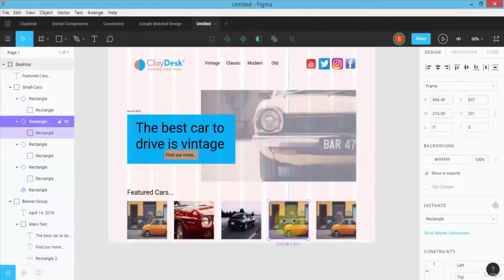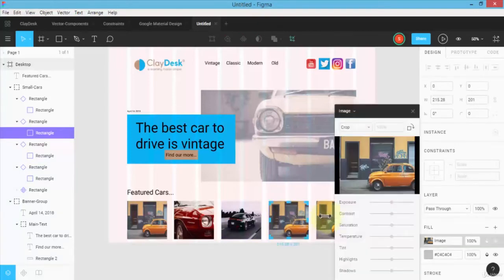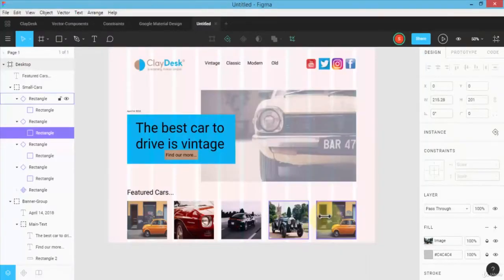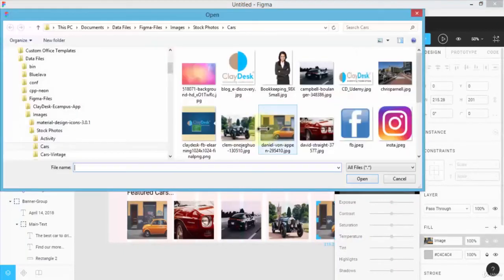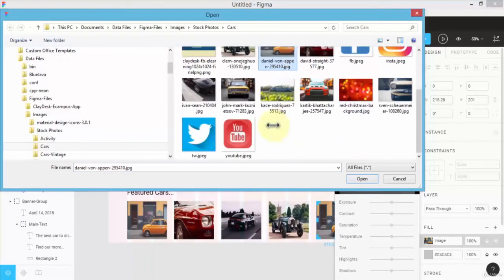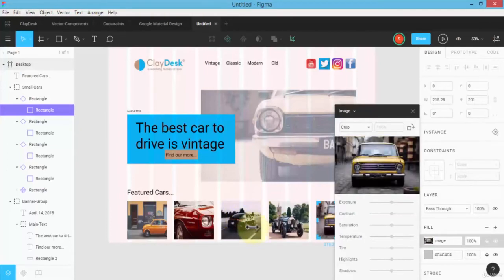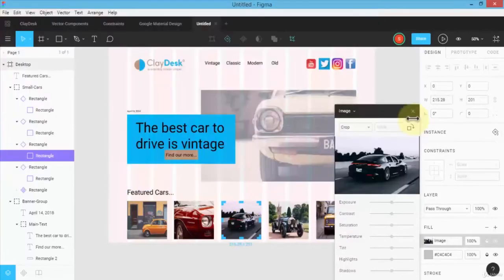I'll go ahead and do the same for the remaining car images, choosing an image for each one. For the last image, this blog is about vintage cars, so if I have a new modern design car I may want to swap it for a vintage one instead. There we go — our featured cars section is complete with all images placed.